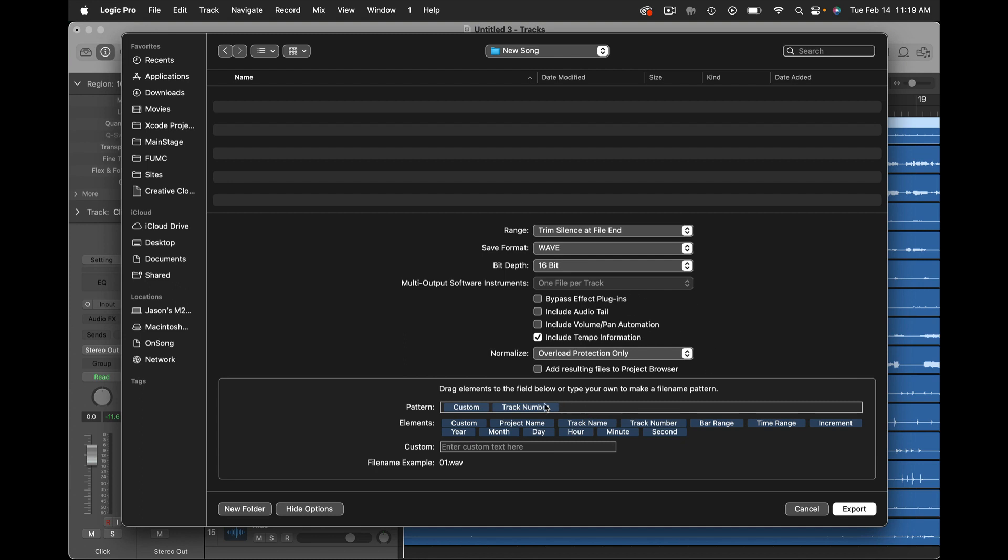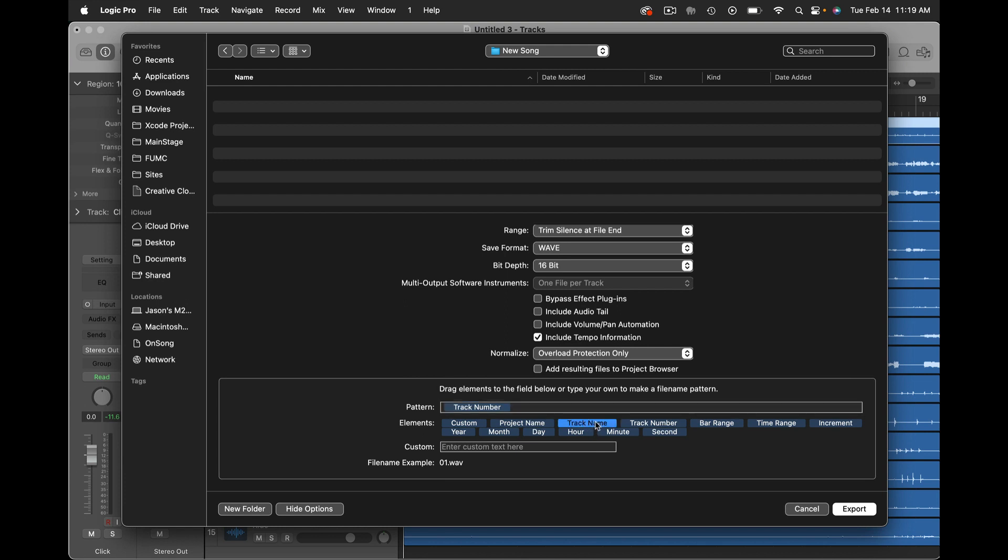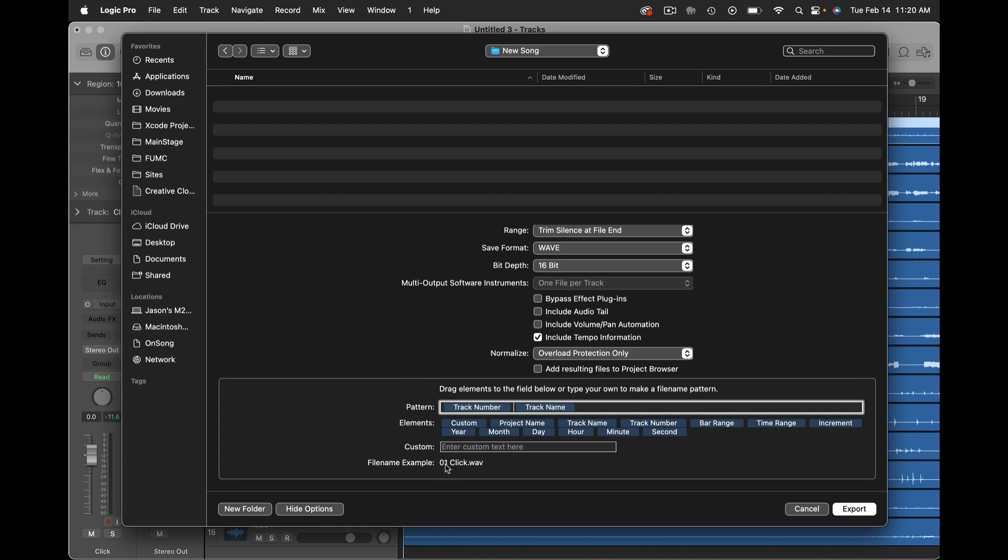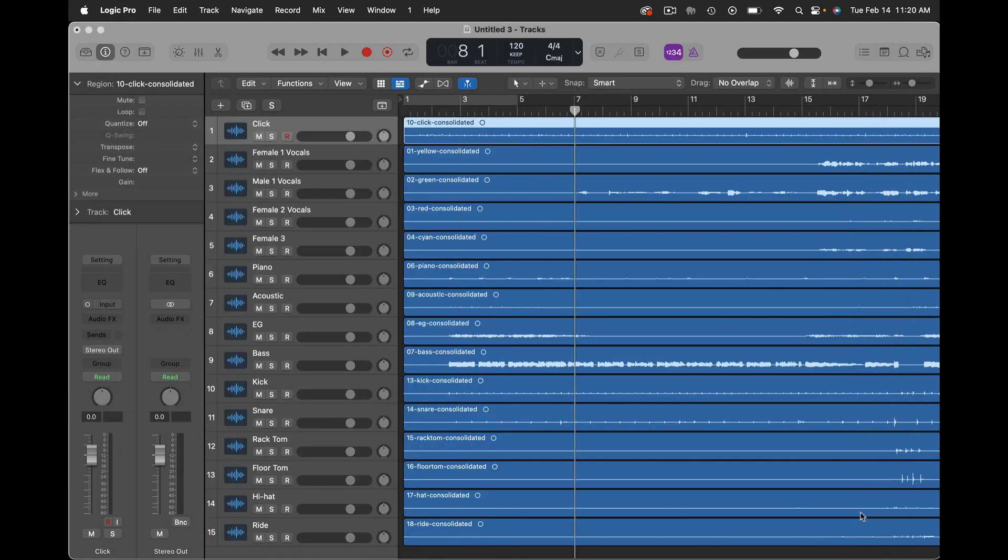But one of the things that I want to do is change the pattern for the file naming and I want that instead to be the track number followed by the track name like this. I might even want to put a space in between that. And you can see down in the file name example the first track will be 01 click dot WAV. Then I'm going to hit Export.